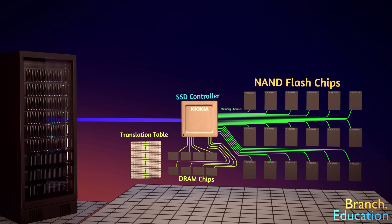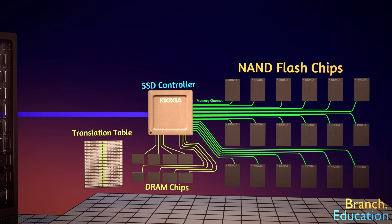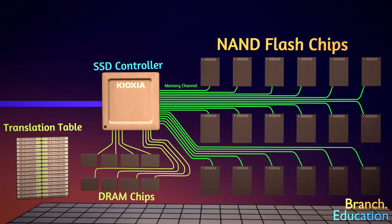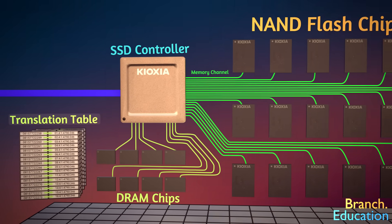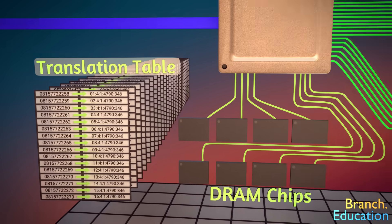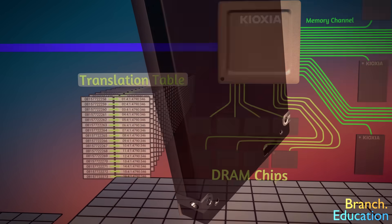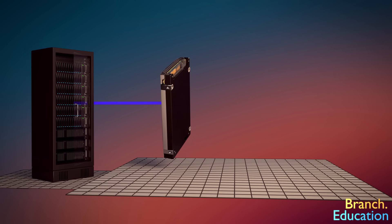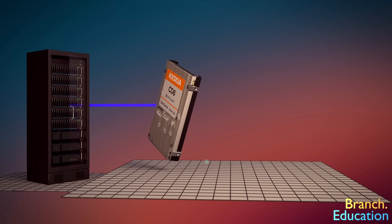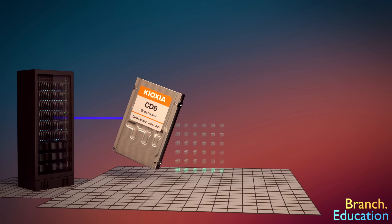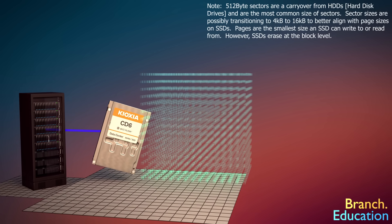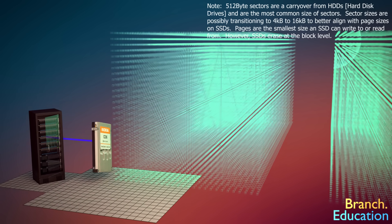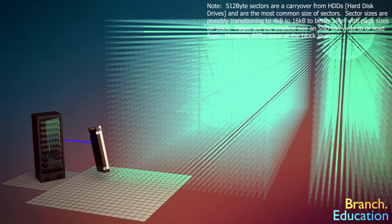You might wonder, how does the controller keep track of where all the information is stored? Well, that's the role of the lookup table, or the translation table. From the perspective of your computer, the SSD is just a massive set of sectors of data, each the size of 512 bytes, and thus this 8TB drive has 15 billion sectors.